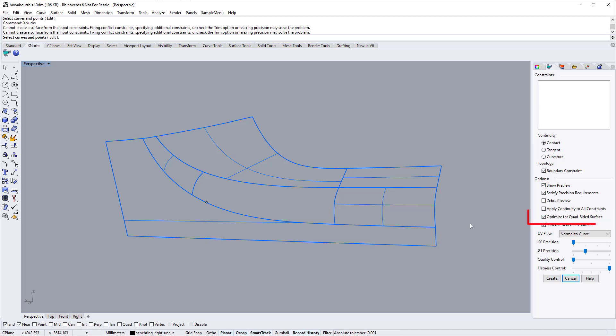Quad-sided surfaces are also called non-trimmed surfaces. You should switch on the quad-sided option when possible.